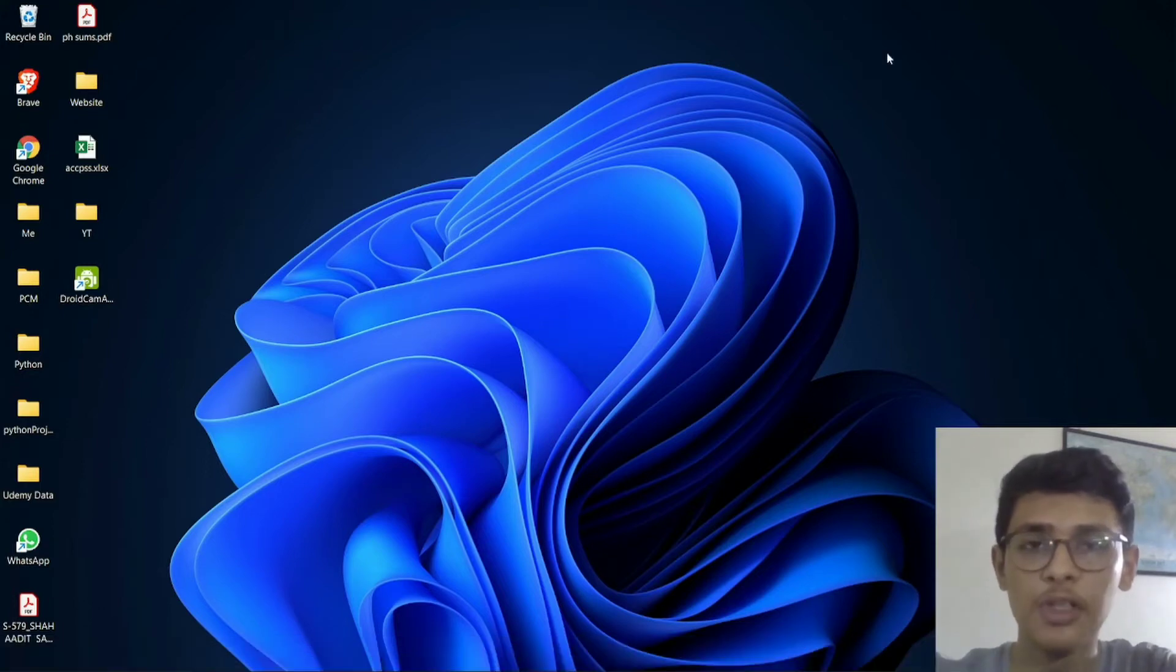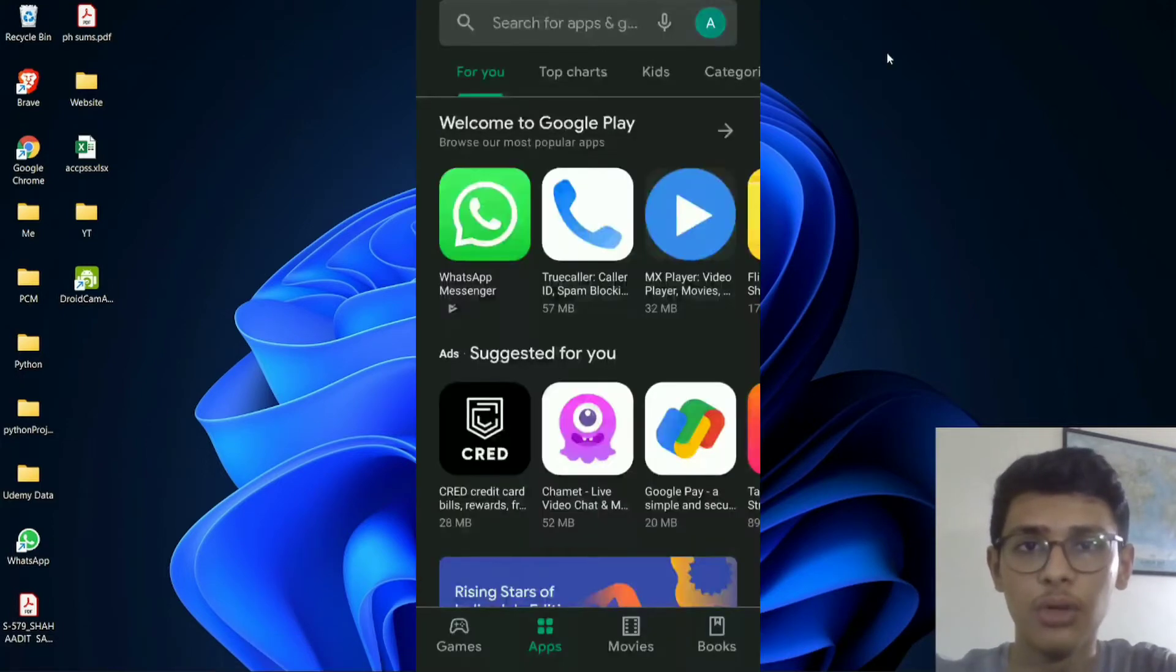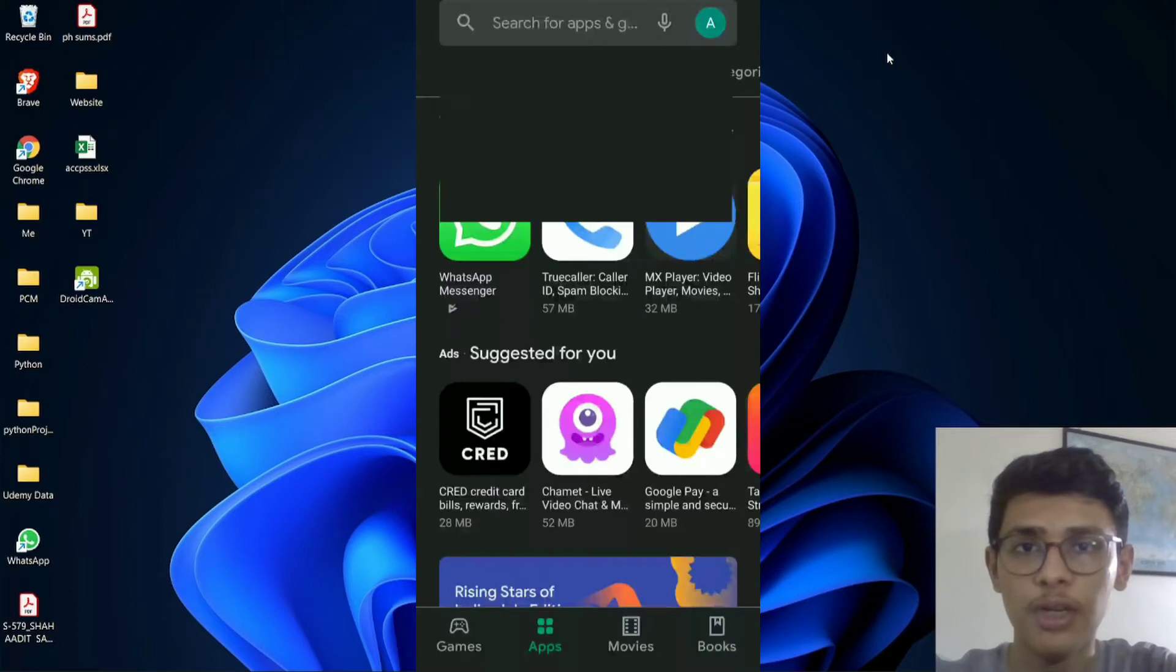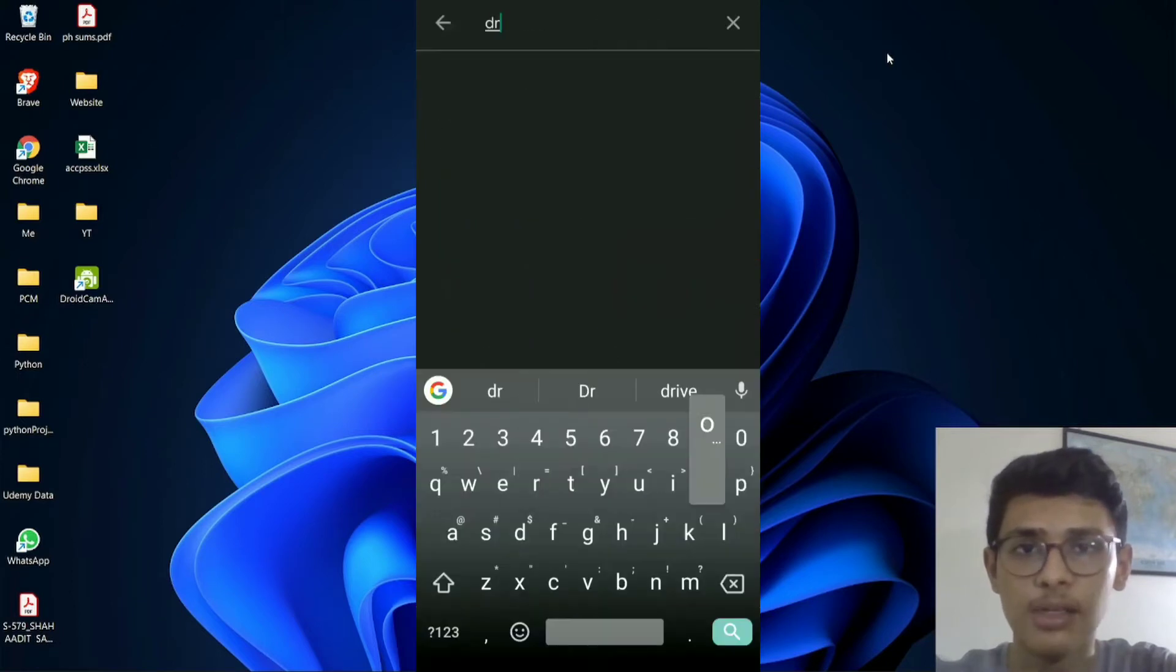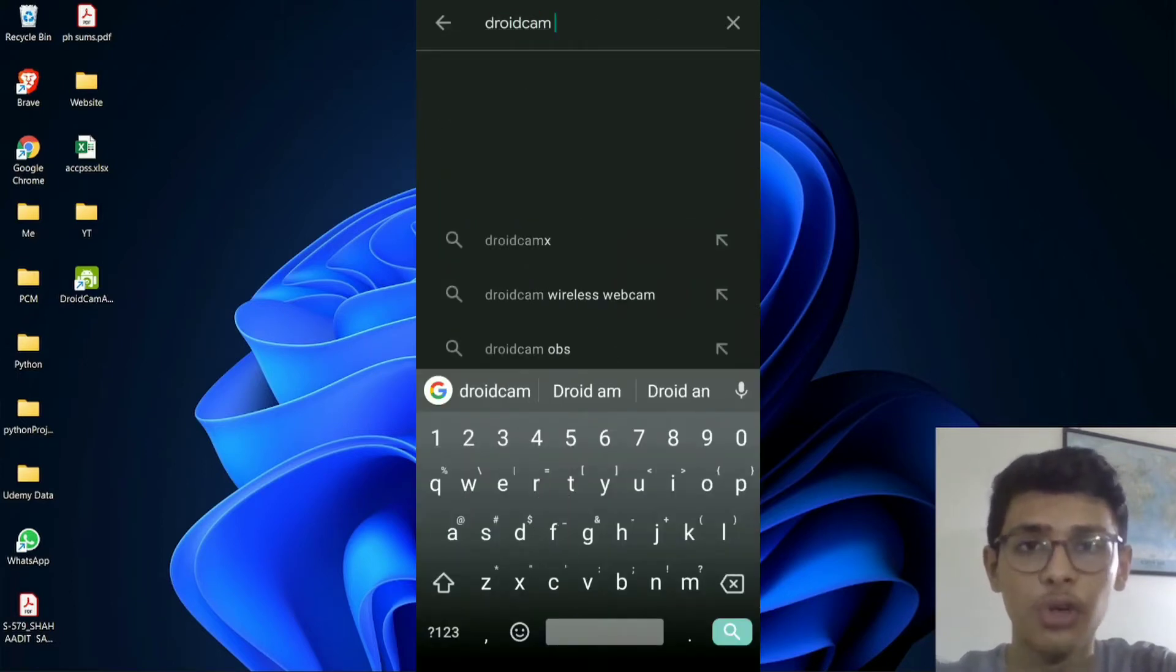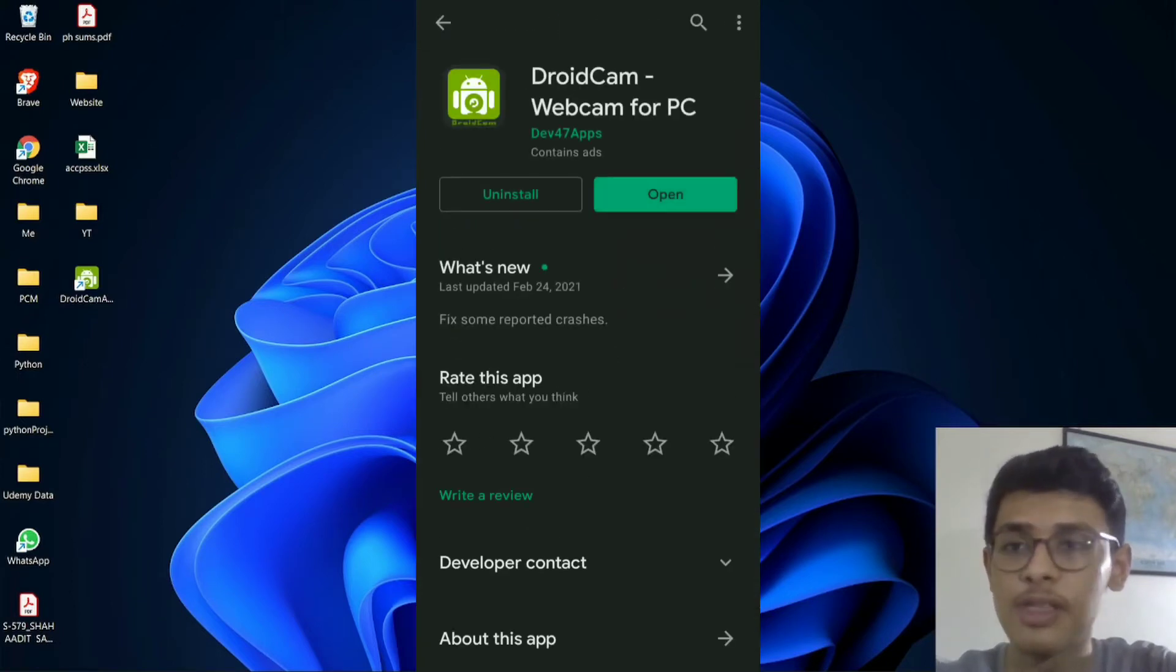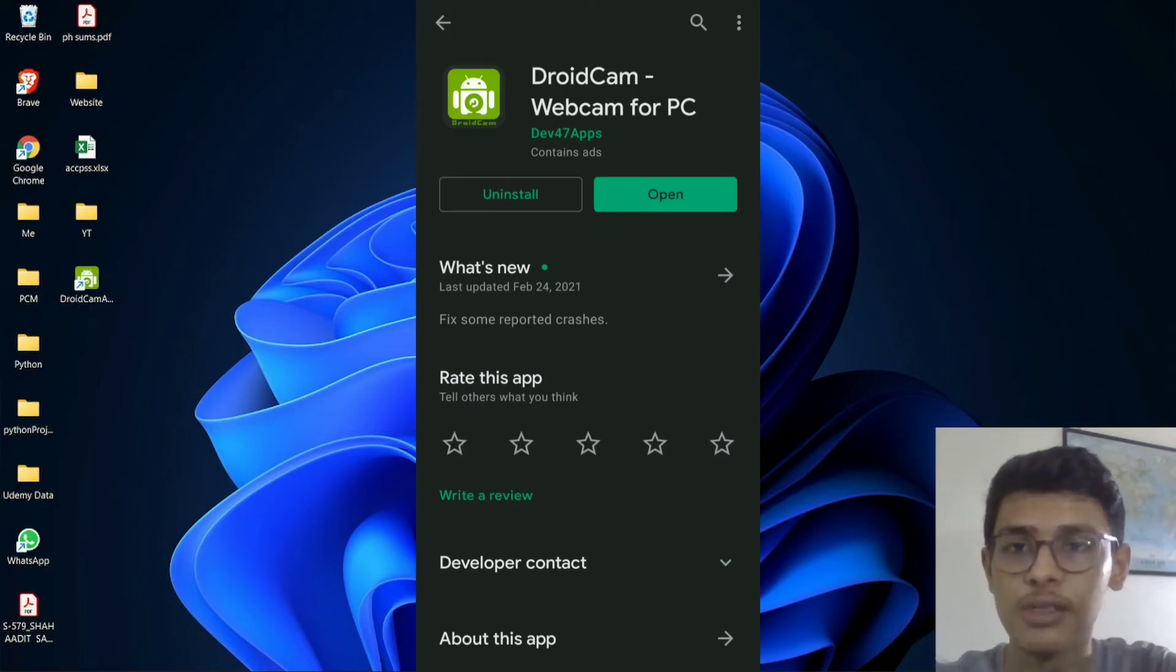So the first thing that you have to do is go to your phone, and then go to the Play Store or the App Store, and just search for DroidCam. So this is how the app looks, after that just install the app.